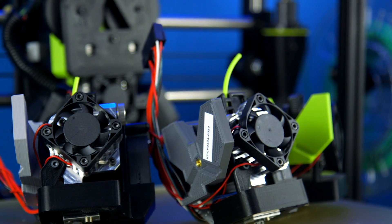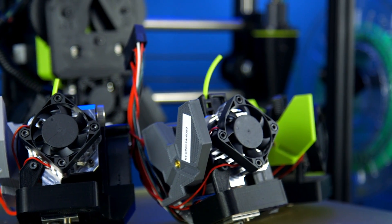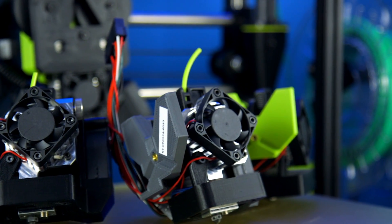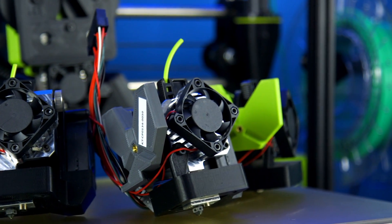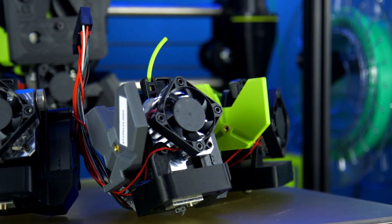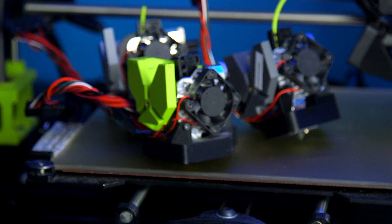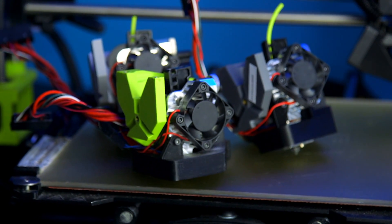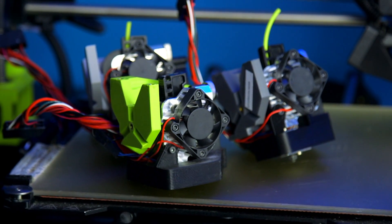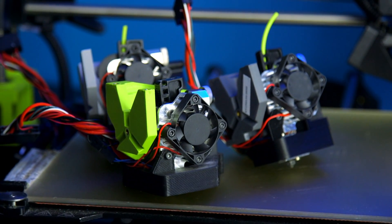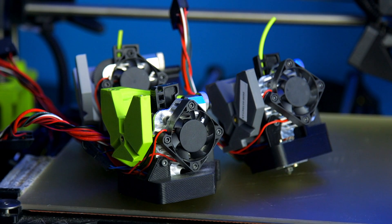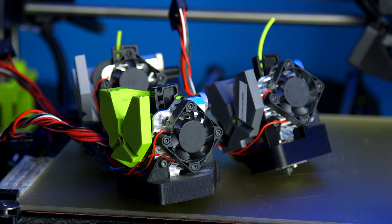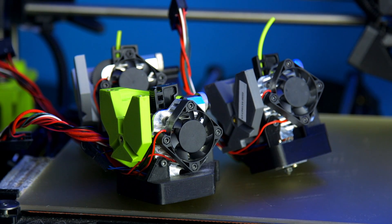Finally, we have the Lulzbot universal tool head adapter for the TAS machines. This mounting system will allow you to use all the tool heads for the Mini 2 with your TAS 5 or TAS 6, allowing you to take full advantage of the exciting advancements in Lulzbot tool head technology.